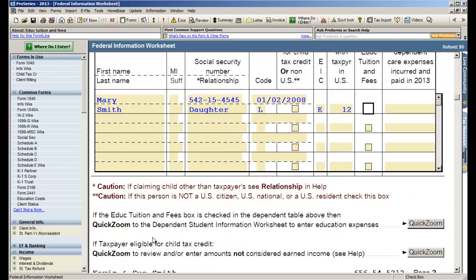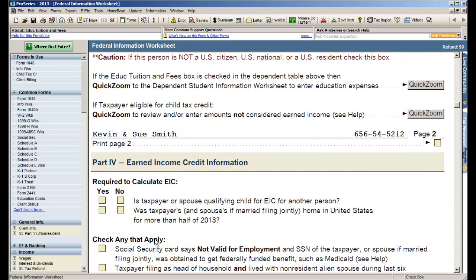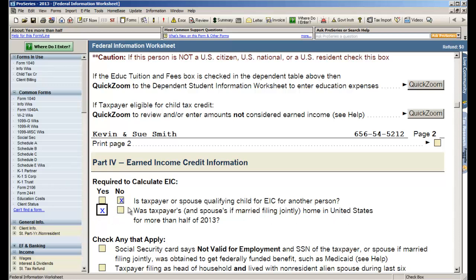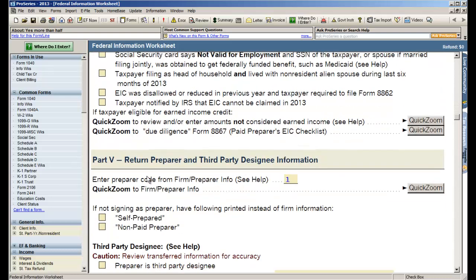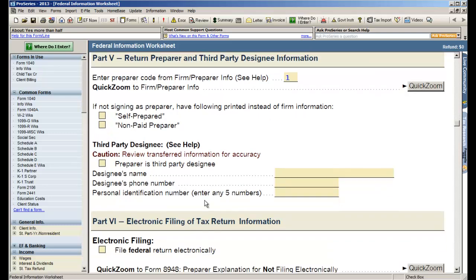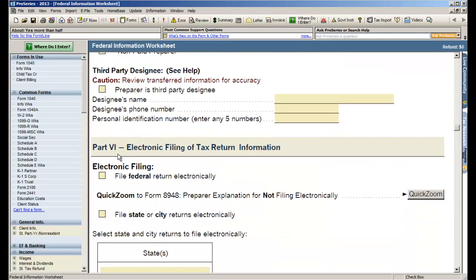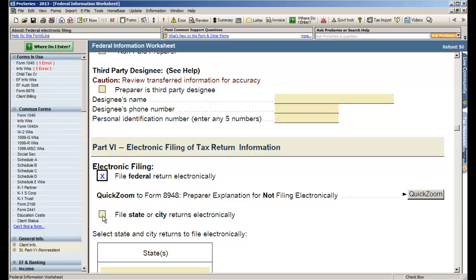Now the next section to fill out, there are a couple of questions for us to calculate EIC. Is the taxpayer or spouse a qualifying child for EIC for another person? No. Did they live in the US for more than half of 2013? Yes. Here's a section where you identify who the preparer is in the firm that's being assigned to the return. And then finally where you indicate whether you're going to be e-filing. So I'll say I'm e-filing federal and I'm e-filing California.